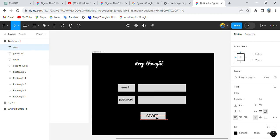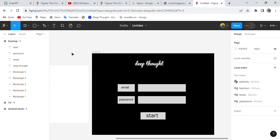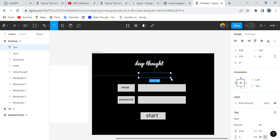The login page is nearly complete. There's one more step — we haven't added the 'Login' title text. The user should know what the purpose of this page is, so let's write 'Login' as the page heading.